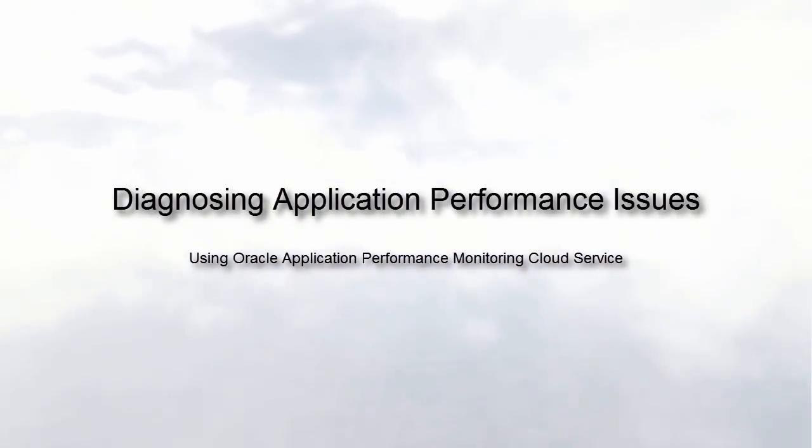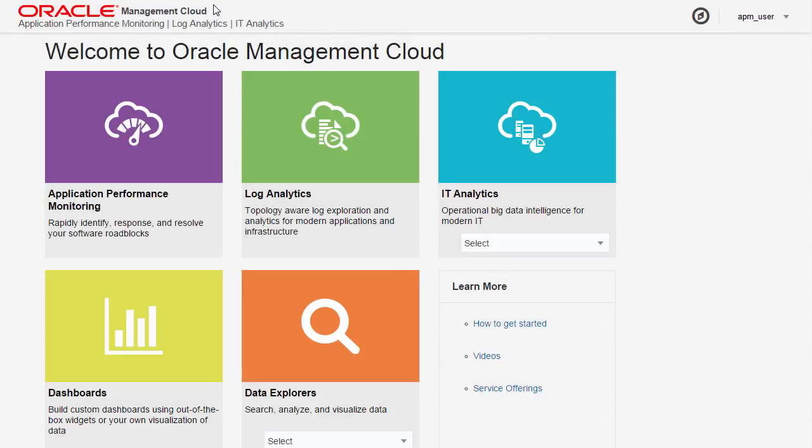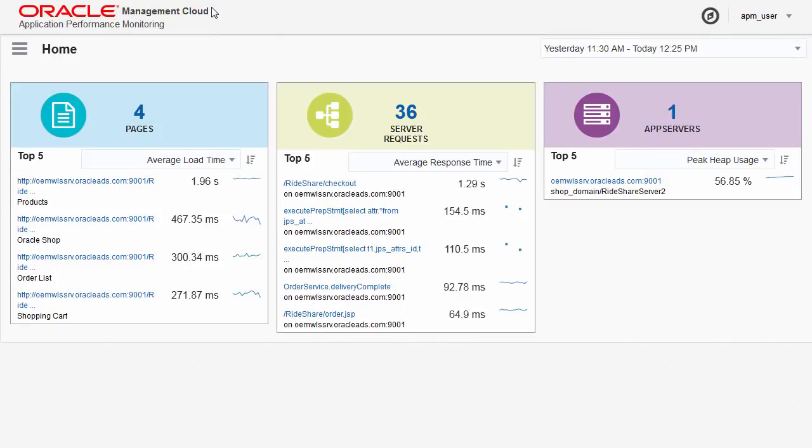As a DevOps engineer, you can use Oracle Application Performance Monitoring Cloud Service to gain detailed insight into production applications.